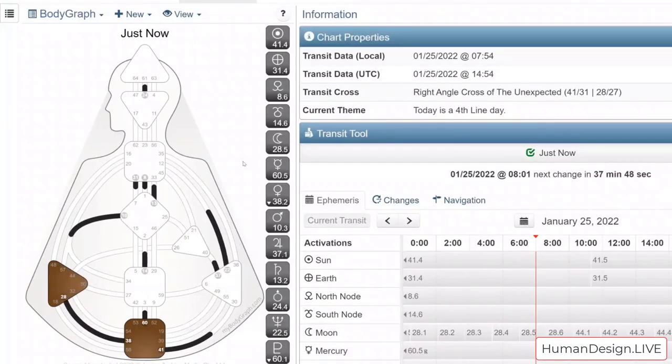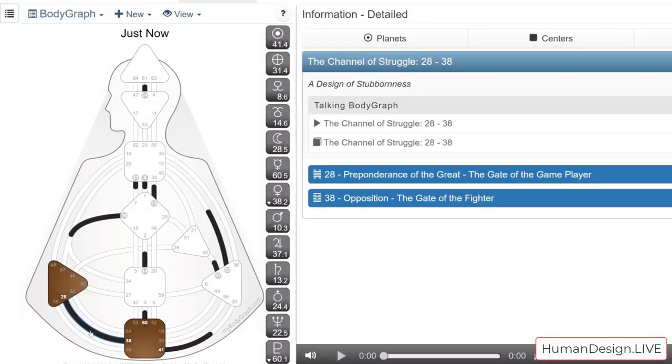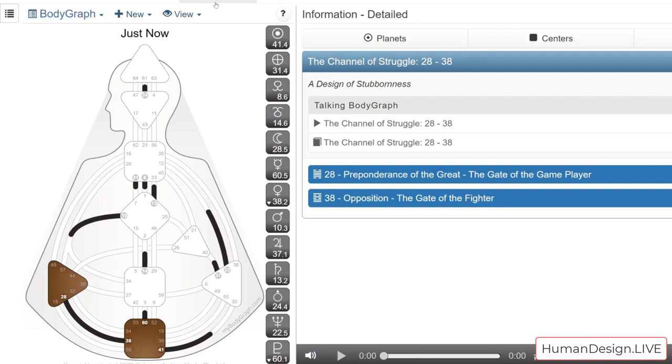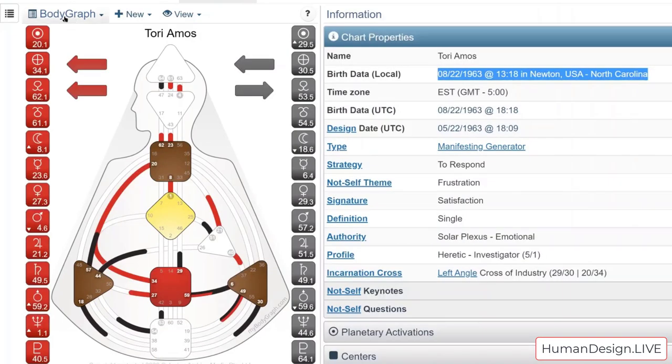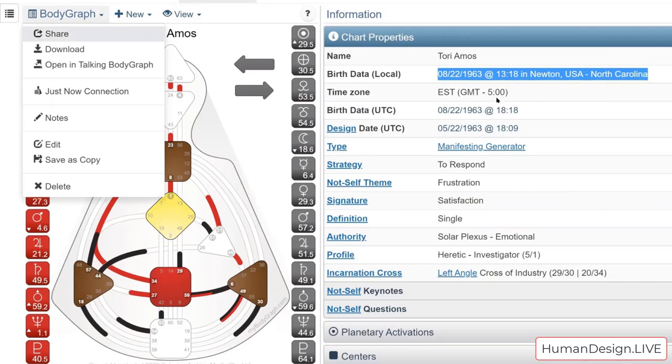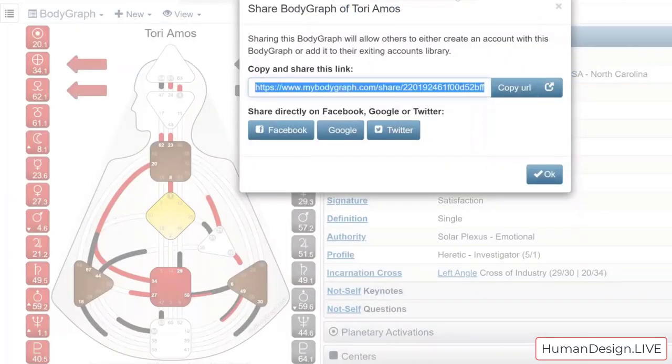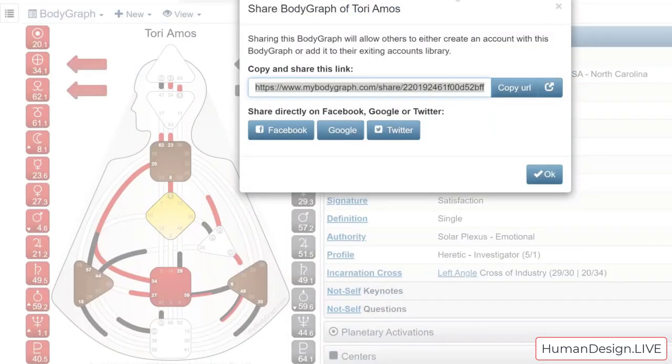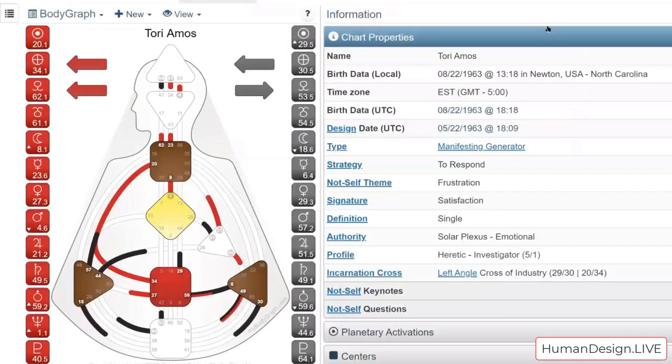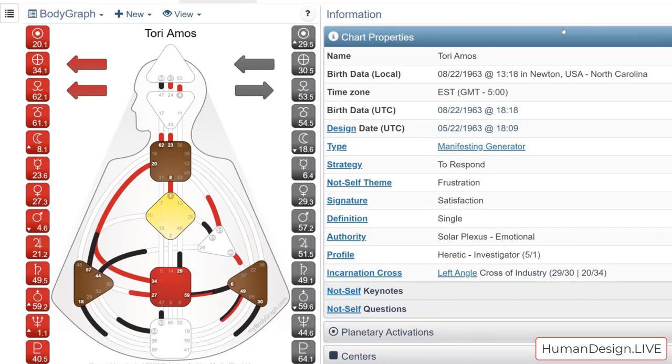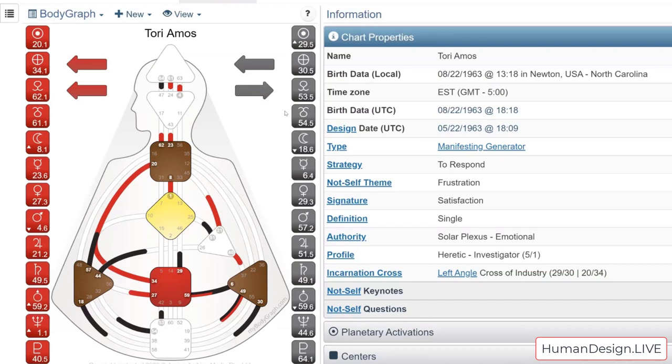Happy right angle cross of the unexpected. I want to welcome you to our professional human design analyst and LYD guide and training study group. This is a deeper look at different people's famous raves that we're going to be doing for the next, about 10 weeks or so, skipping February 15th for my birthday.